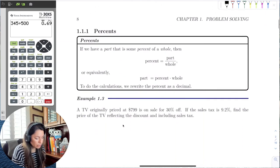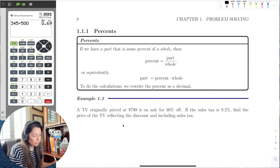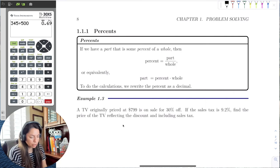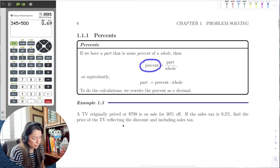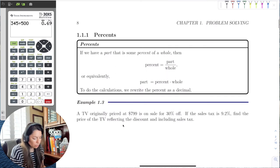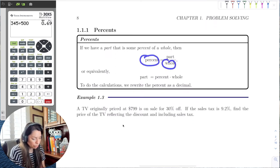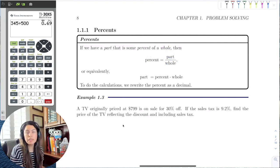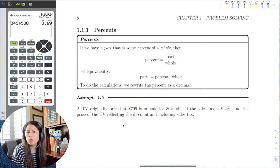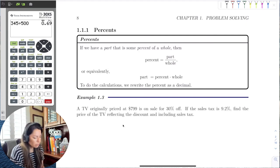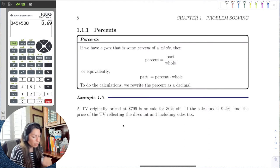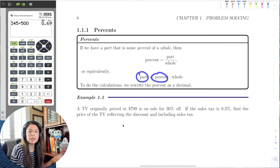Now let's start problem solving. We have percents as part of a whole. As long as we have two out of the three values — in whatever combination — we can always find the third by using the multiplication rule or dividing each side. We can say the part equals percent times the whole, or rearrange to find the whole as the part over the percent.